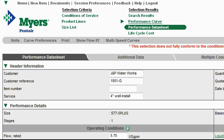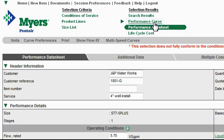Another type of printout you might be interested in making from the data sheet would be to just print out the performance curve for the model. To do that, go to the top of the page and locate the Performance Curve link. Once you do, go ahead and click on it. The tool then returns a page just showing the performance curve.